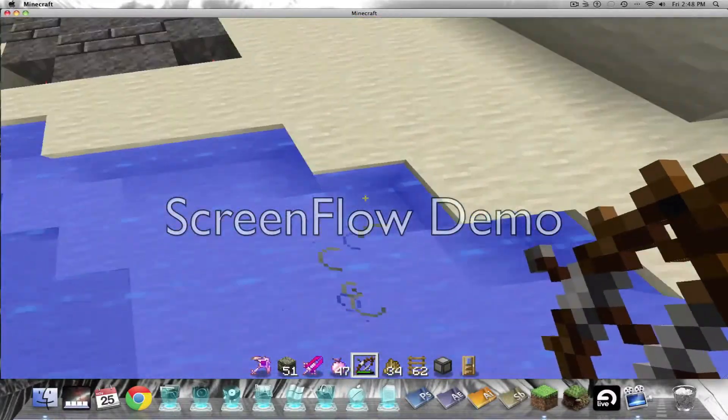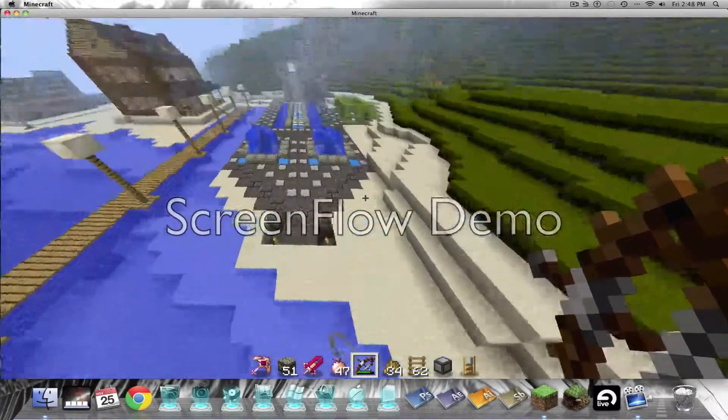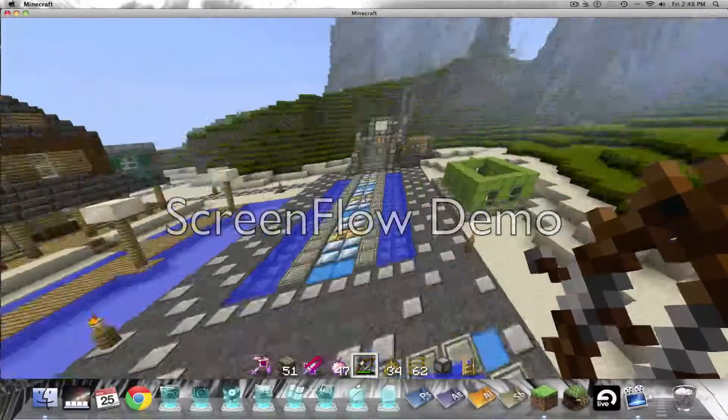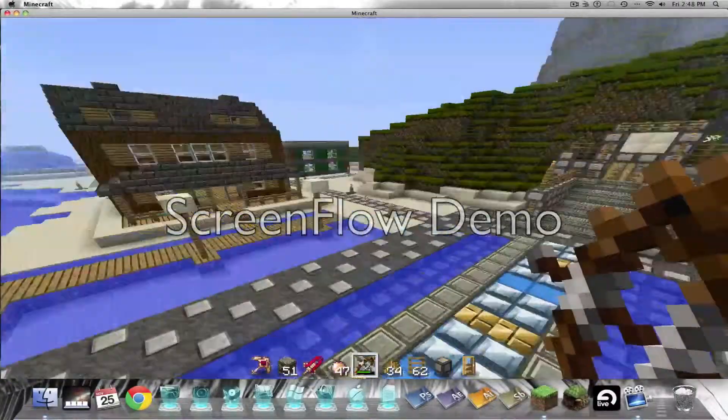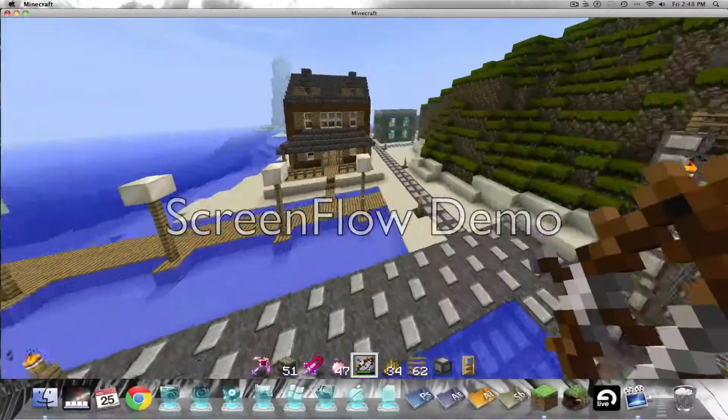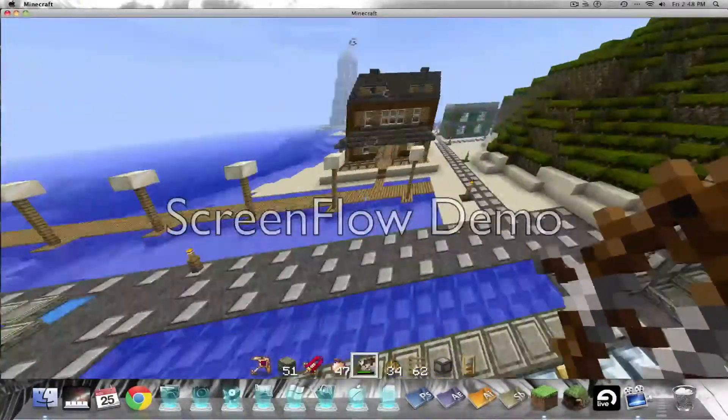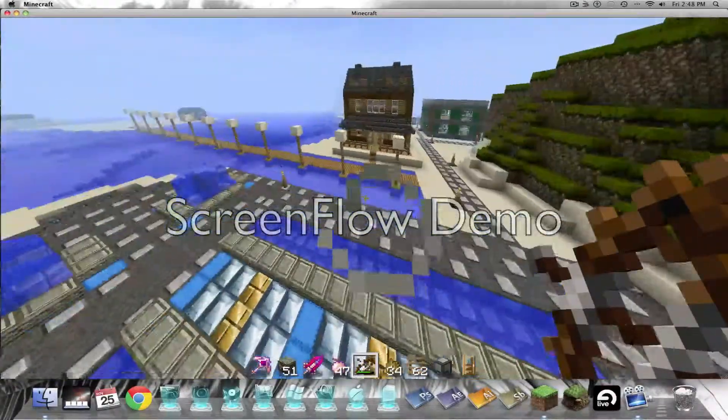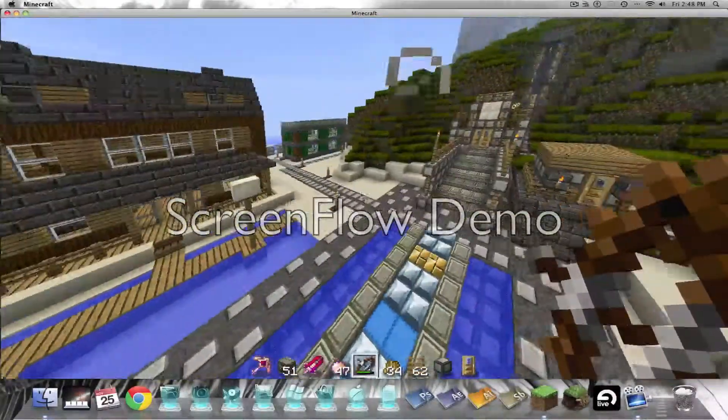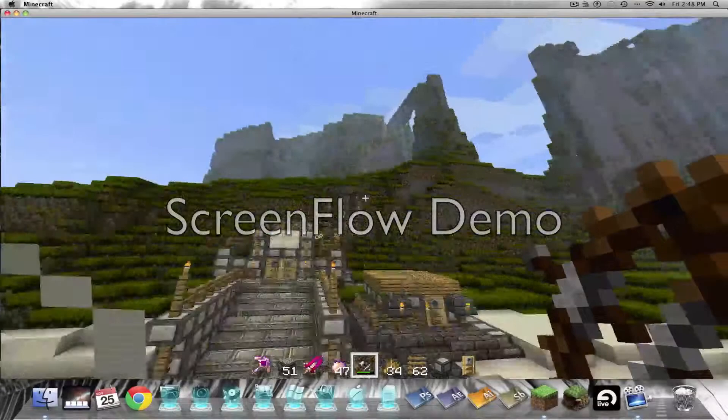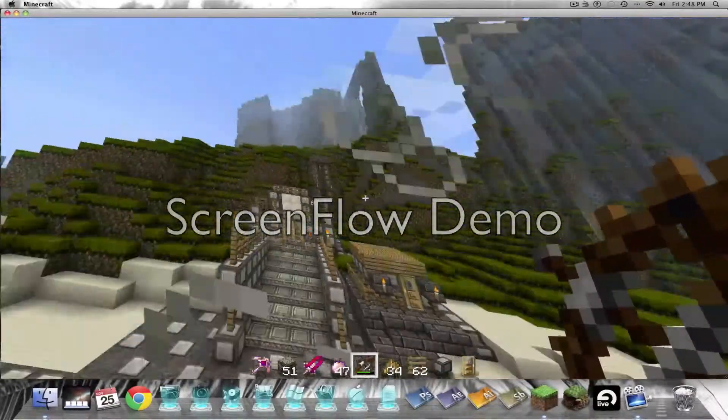But yeah, I also have creative mode on because I have too many items, so this is just the nausea right here. It's just sort of annoying, obviously, because it just makes the world go crazy.